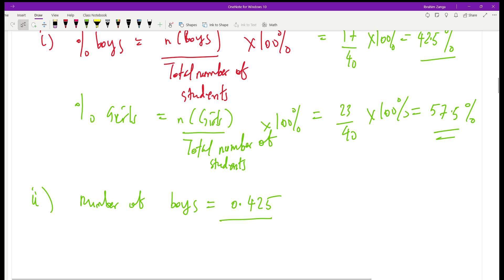So in overall, that is how question number one of the NECTA 2024 exam was supposed to be solved. That is all — see you in the next coming session.